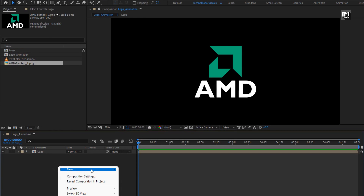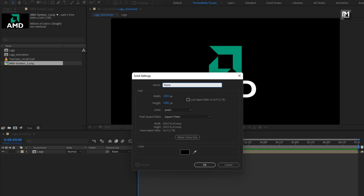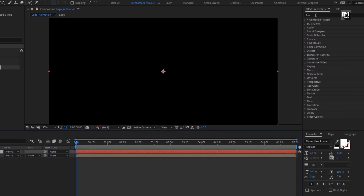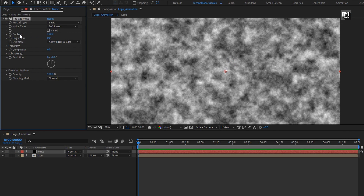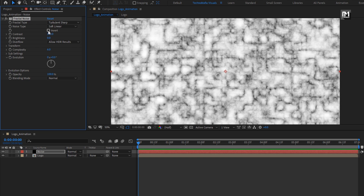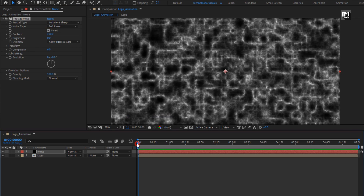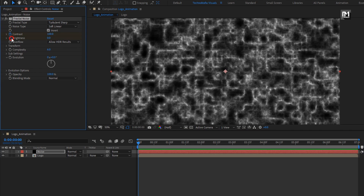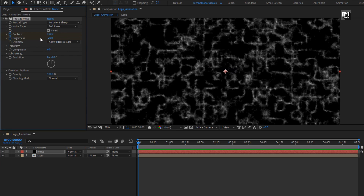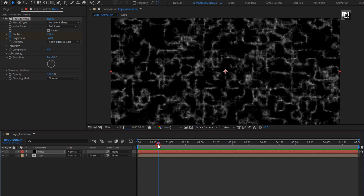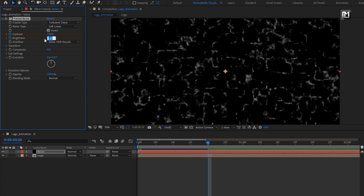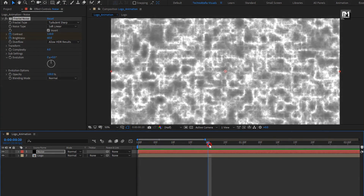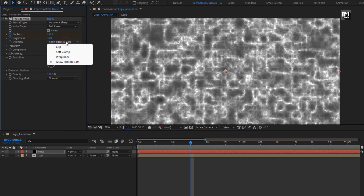Now let's create a new solid layer — this will be a noise layer. For this noise layer, in effects and presets, search for fractal noise and add it to the noise layer. For fractal noise, change fractal type to turbulent sharp and select inverted. Now make sure you are at the start of the timeline. Create keyframes for contrast and brightness. Set brightness to minus 20. Now go to 20 frames. Change contrast to 120 and brightness to 60. Change overflow to wrap back.